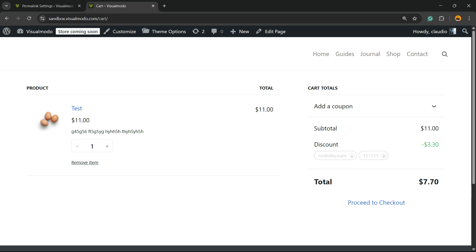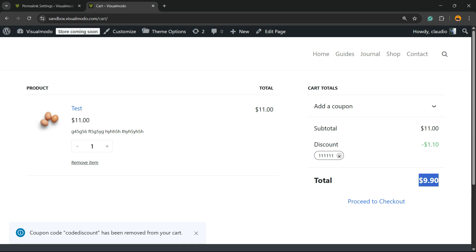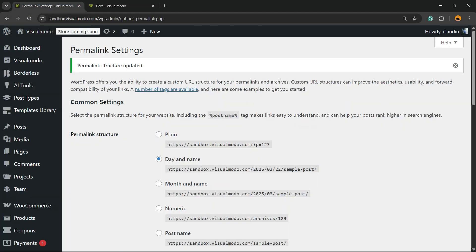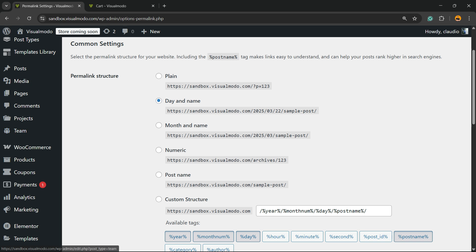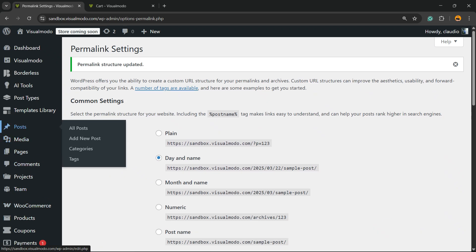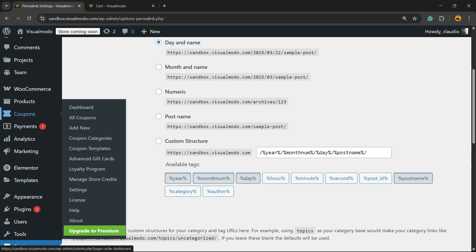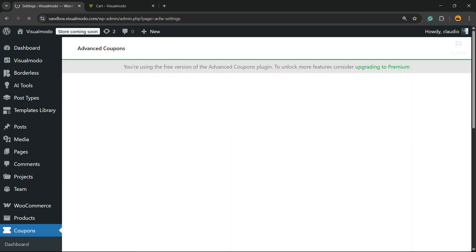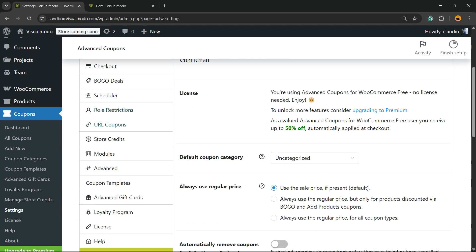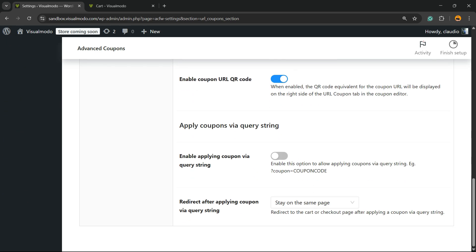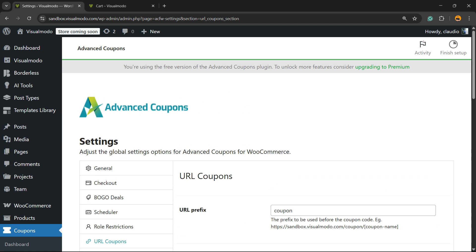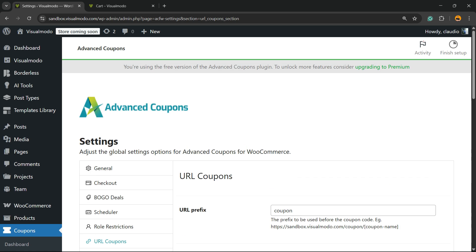As soon as you update the permalinks, the coupon links will start working. When you enter the link, it will redirect you to the cart page with the coupon already applied and the discount already enabled. Same applies to the QR code — simple, easy, and very effective. You can also explore all the coupon settings, especially the URL coupons options. Hope you guys enjoy this video — feel free to use the comment section below for any questions, and don't forget to check out the visualmodel.com portfolio of amazing WordPress themes. See you tomorrow!